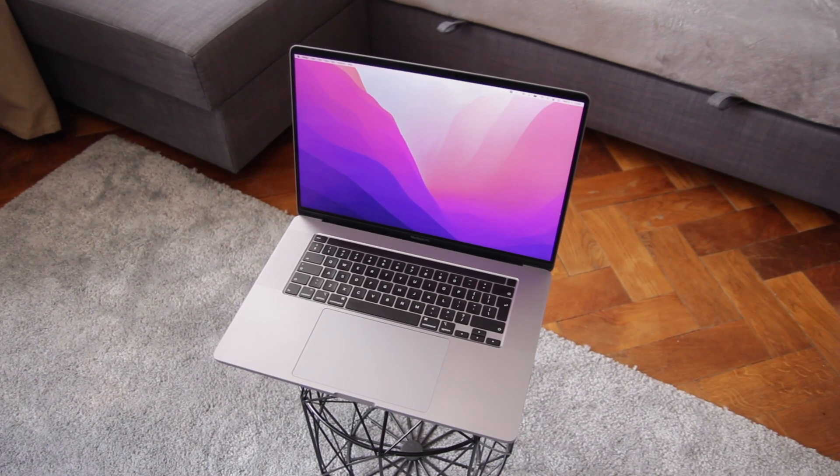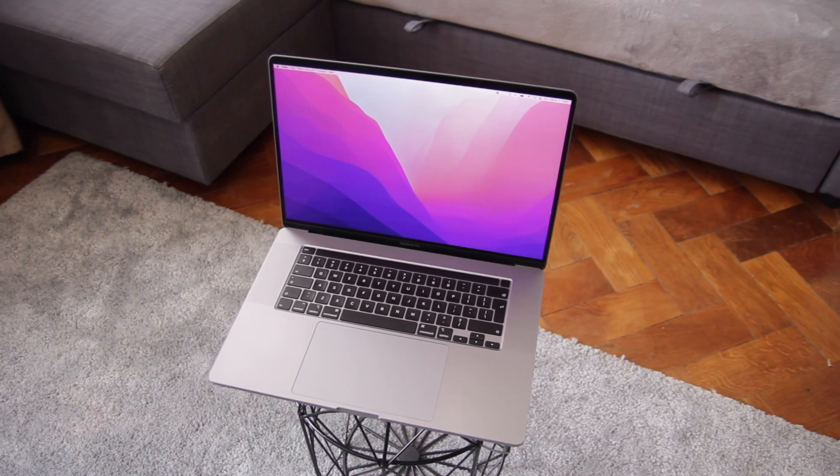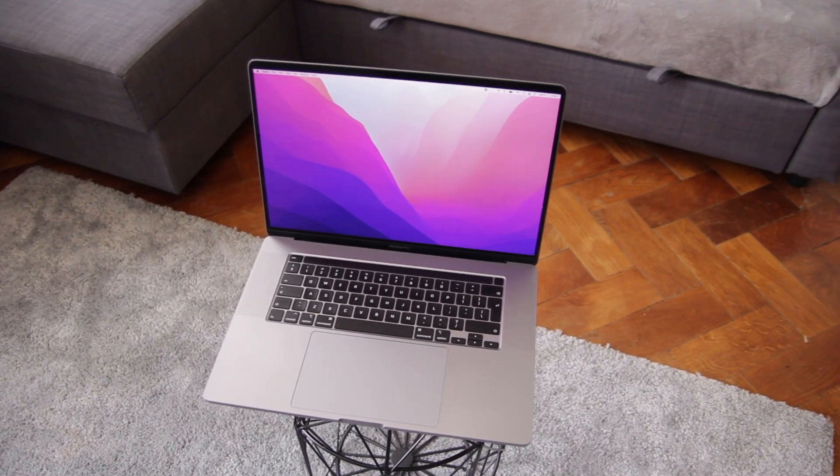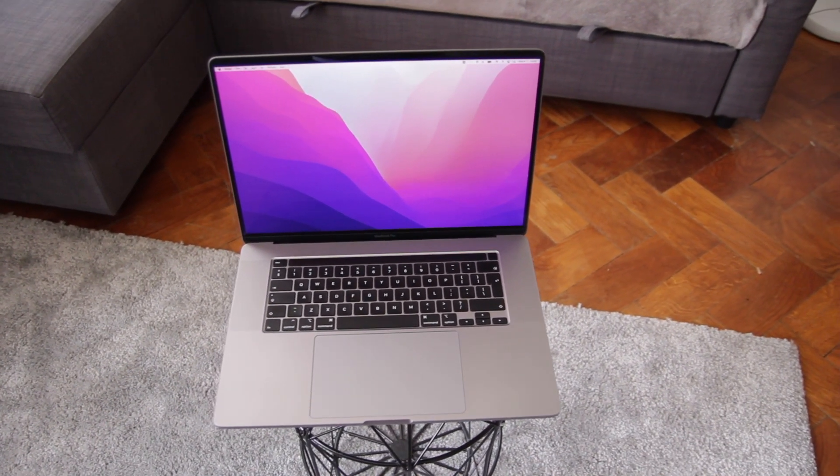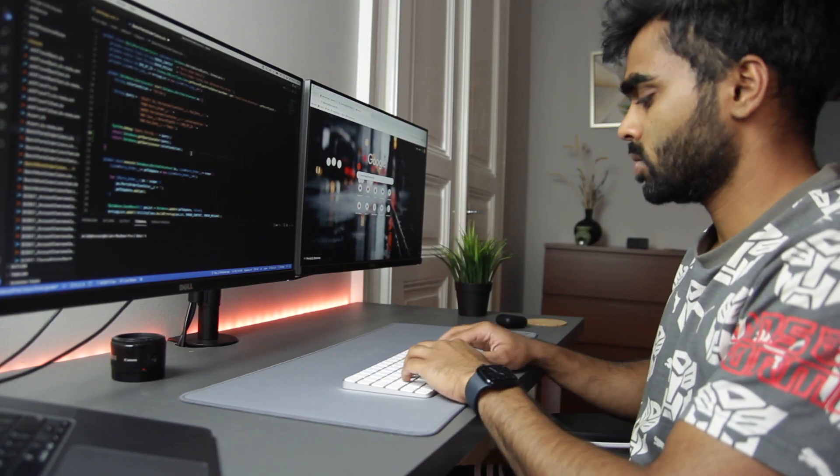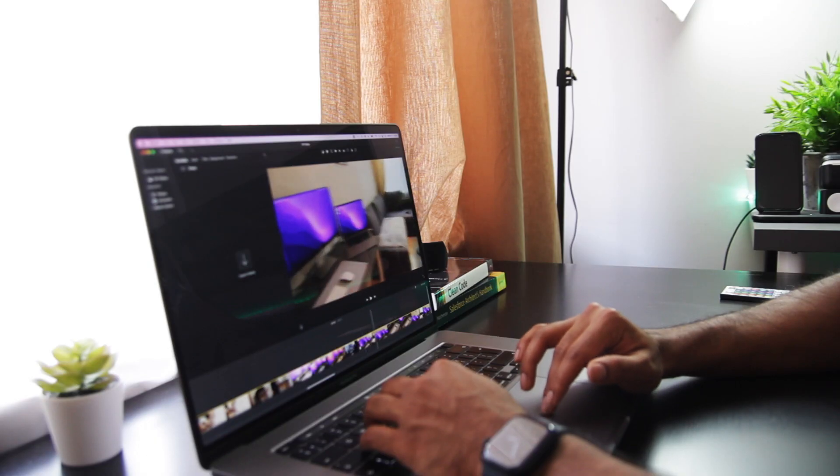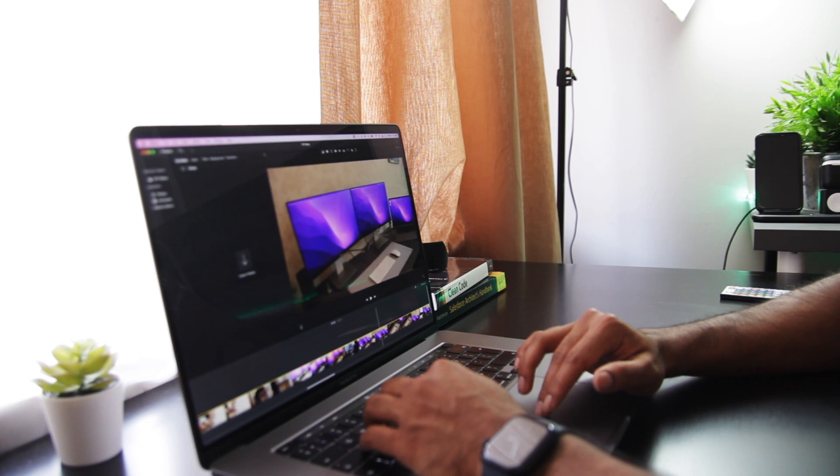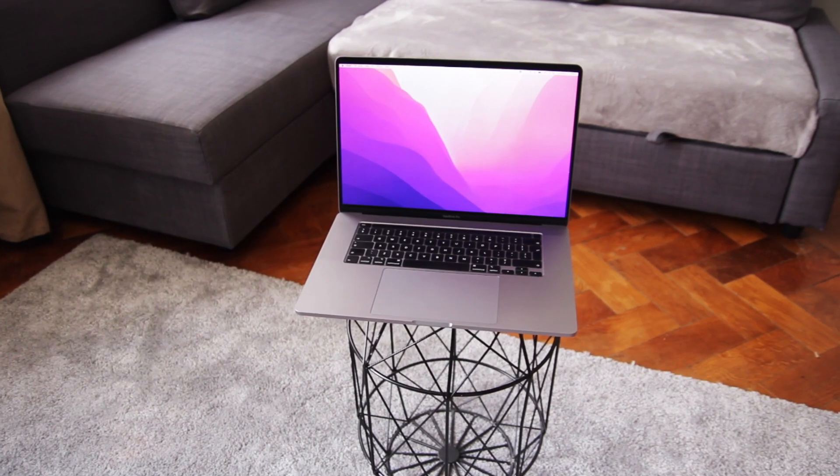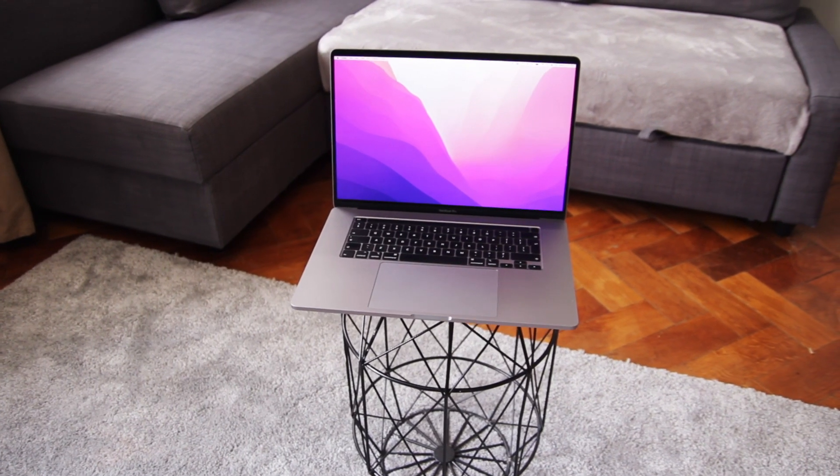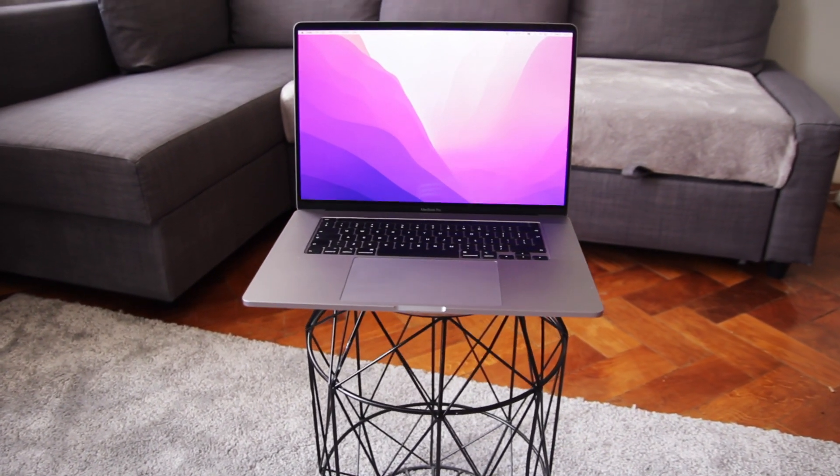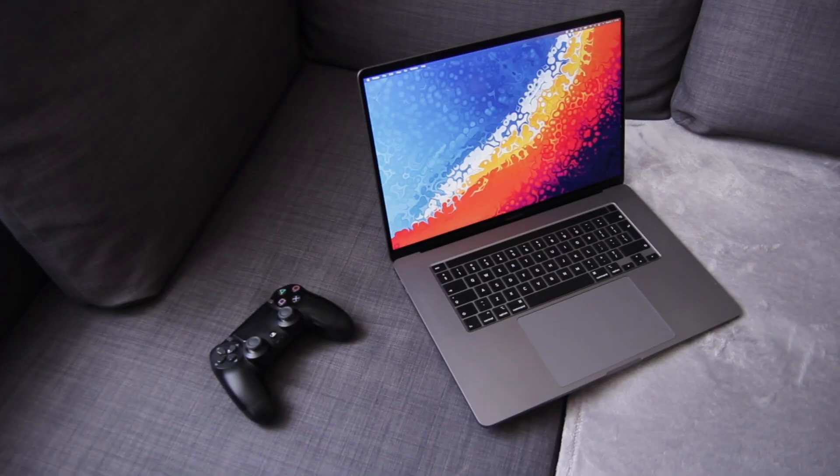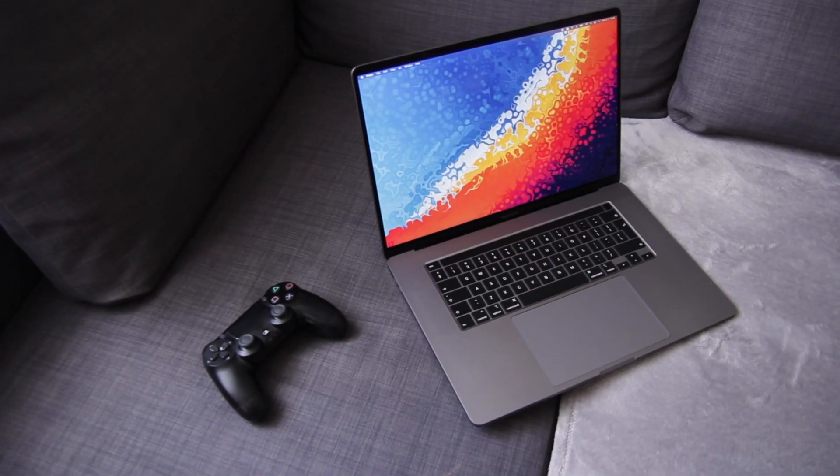As a full-time software engineer and a part-time YouTuber, I get quite a lot of work done on this laptop from coding to video editing and all my other daily tasks. Let's look at the pros and cons of this laptop before we decide if it's still worth a buy in 2022.